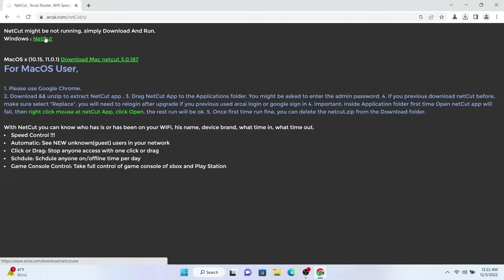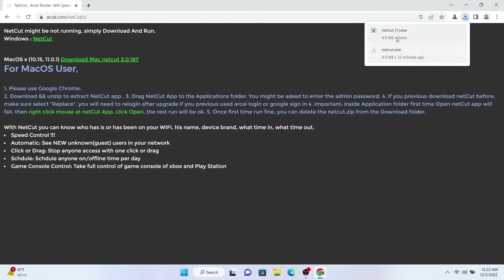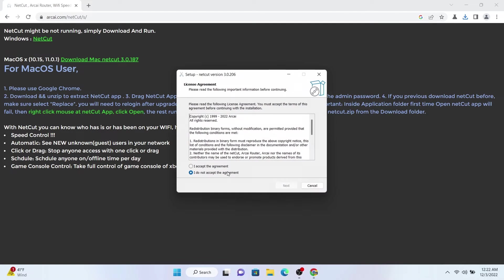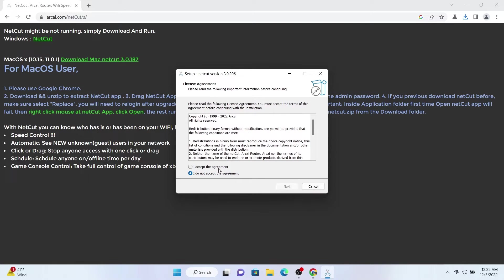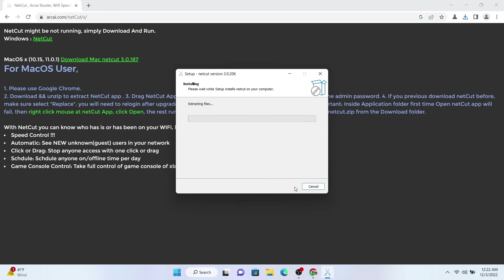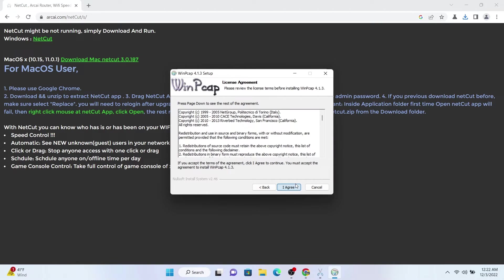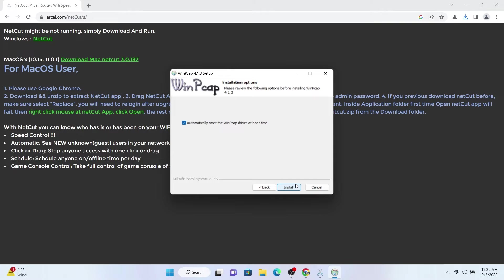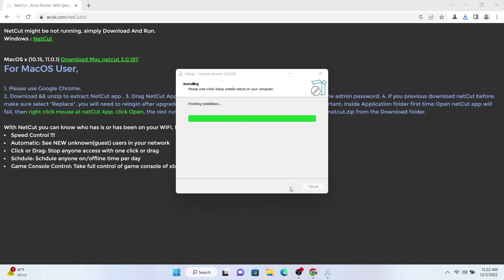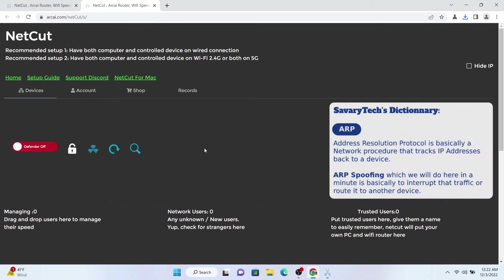I'll click on NetCut here and it has downloaded. I already had one setup of it but it's not installed, so I go ahead and install it. I accept the agreement, next, next, install, just regular installation. You can install WinPCAP which is a framework that is used to block that connection using address resolution protocol.